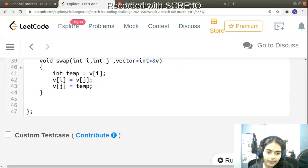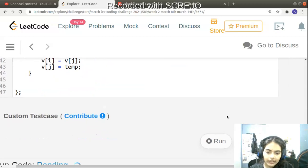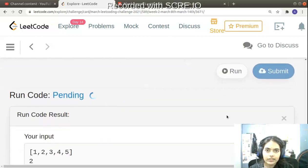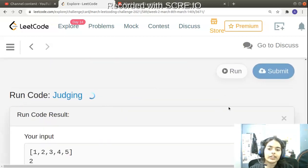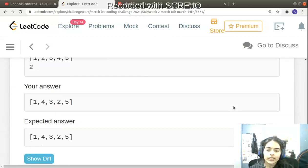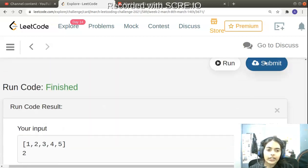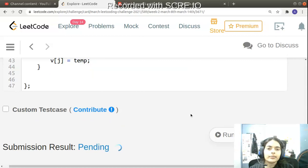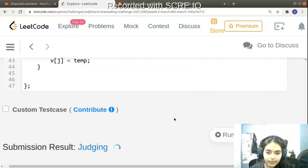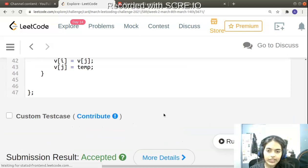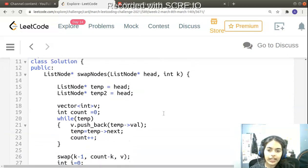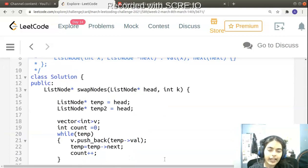It's working! Let's submit and see if it passes all test cases. It's an accepted solution. That's it — thank you for being patient.